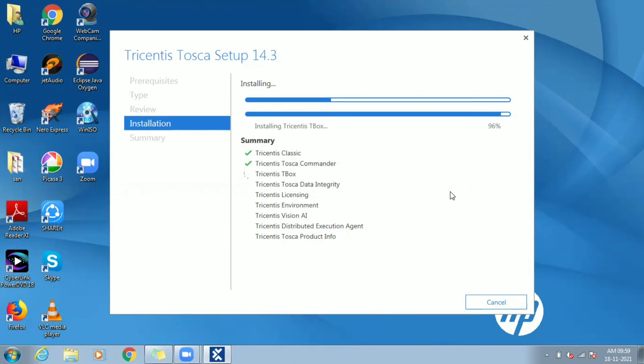Tosca Commander provides workspace for the automation activity. Licensing and Tricentis environment are other essential components to enable license and do Tosca automation execution.